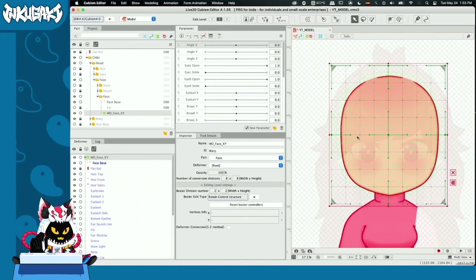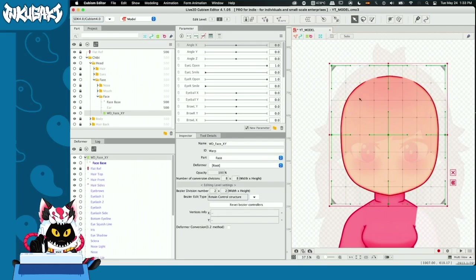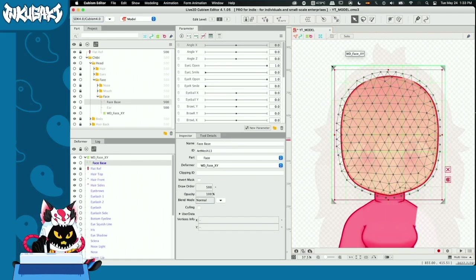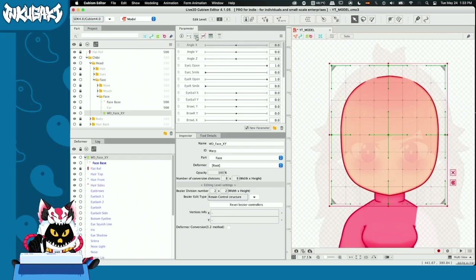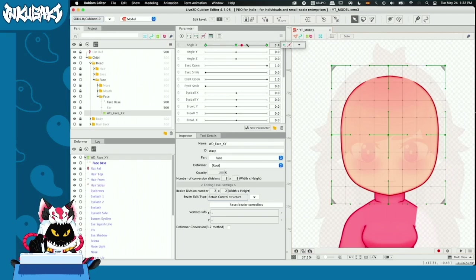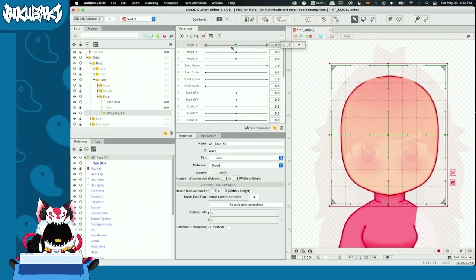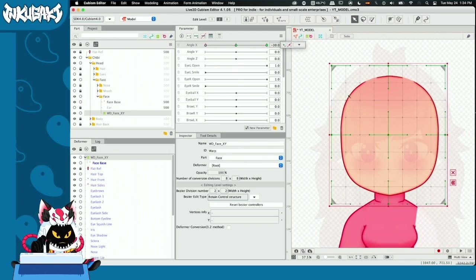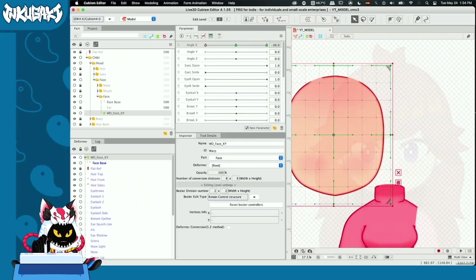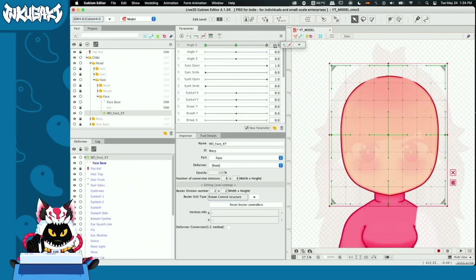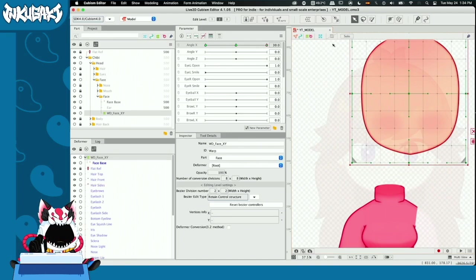We're going to animate on the angle X first. We're going to select our deformer — not the object, but our deformer. When I select the object it's different. I'm going to select the deformer and go to angle X, hit this button that says 'add three keyforms'. Keyforms memorize the position of the object. If I go to another keyform and move my object, when I go back to the beginning it's going to be memorized.